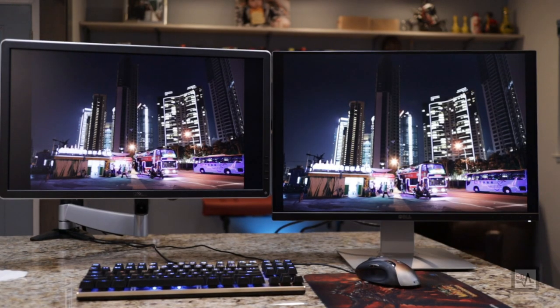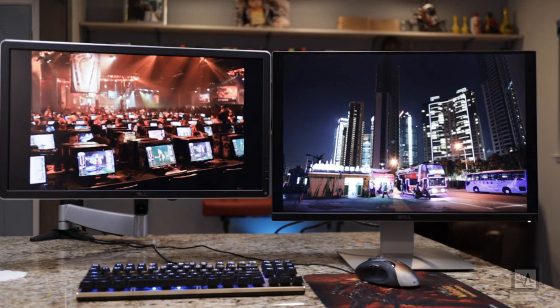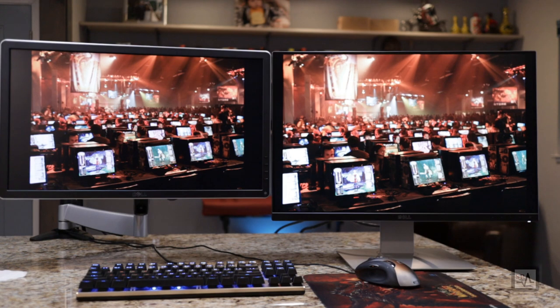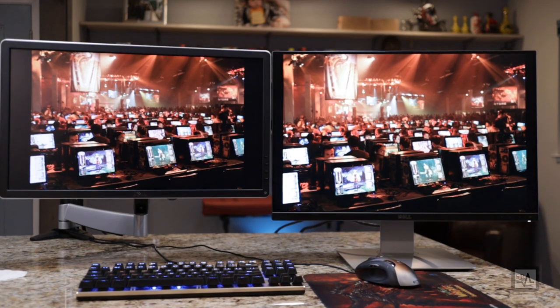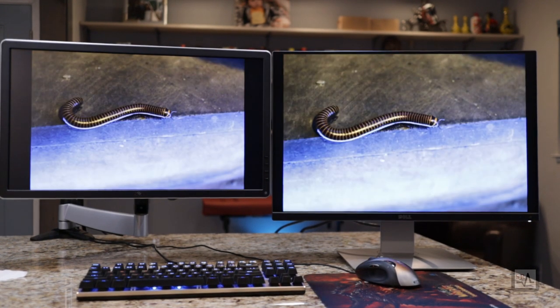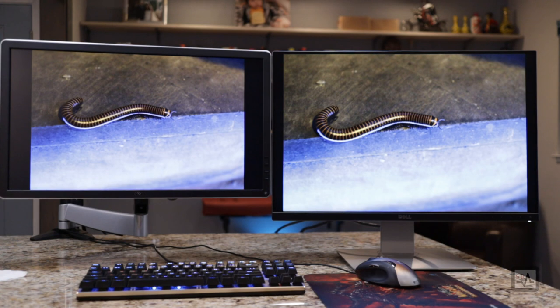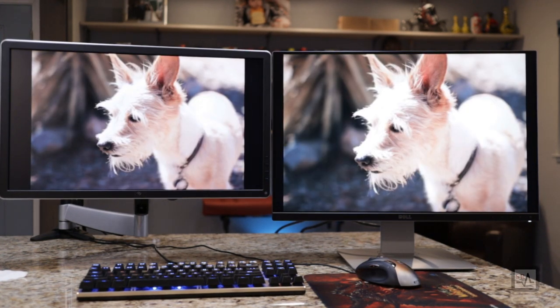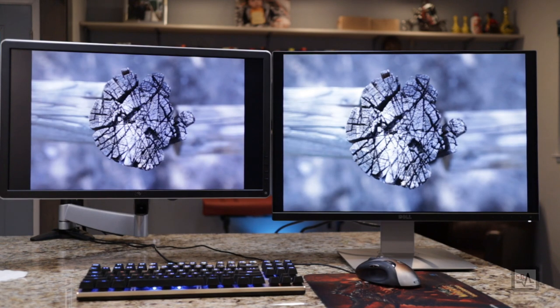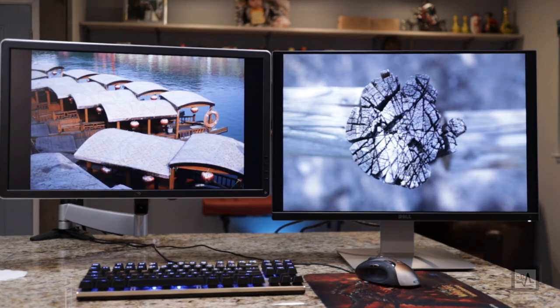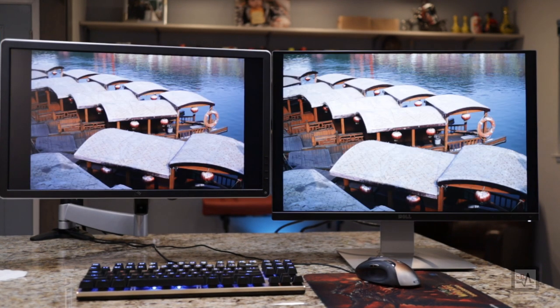Since this monitor has an aspect ratio of 16 by 10 versus 16 by 9, and a resolution of 1920 by 1200 instead of 1920 by 1080, this provides a bit more vertical real estate and increases the total pixel count compared to its 1080p sibling.